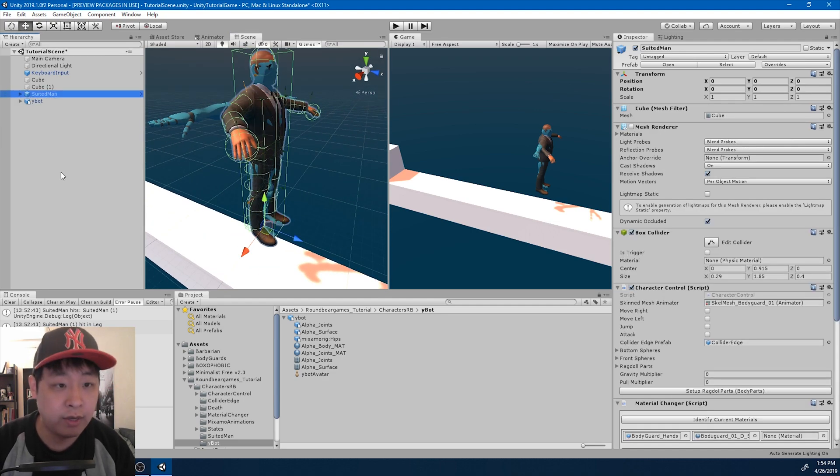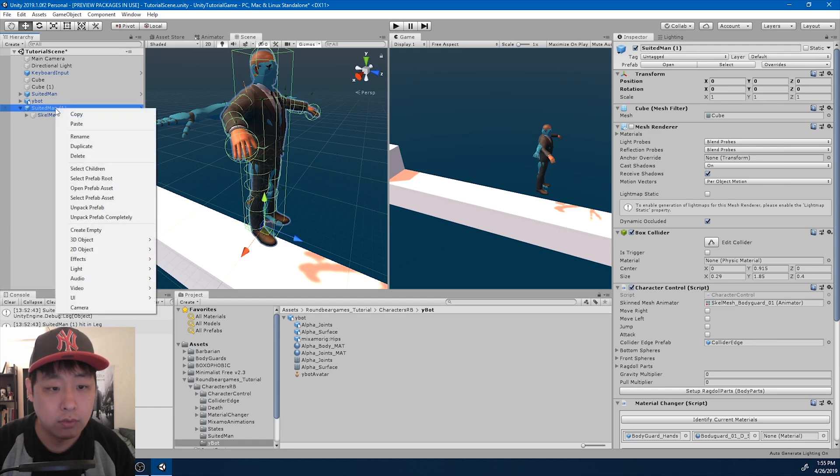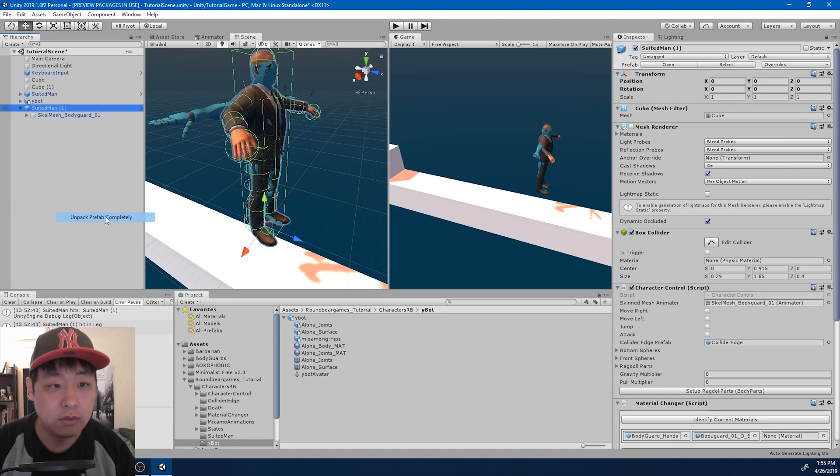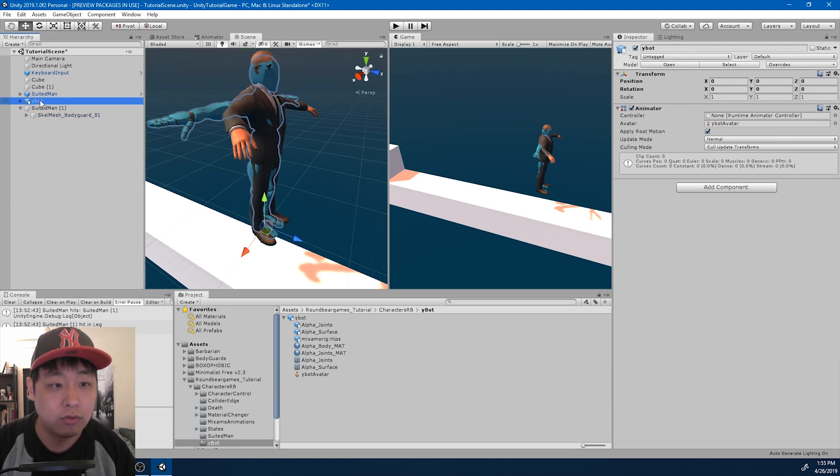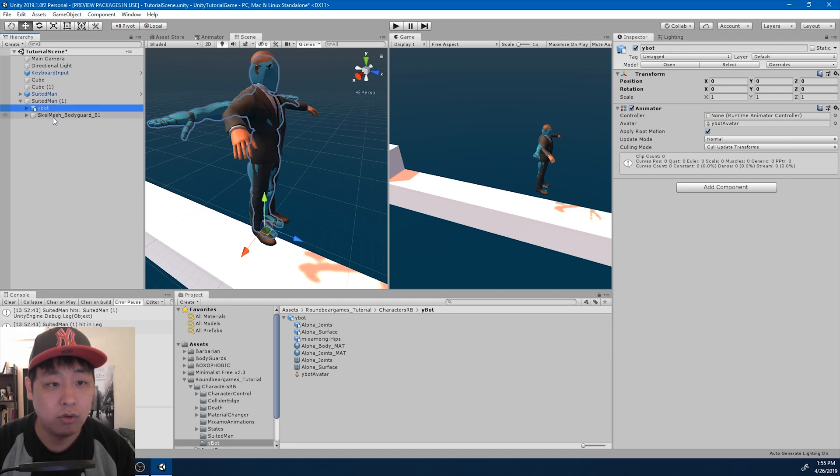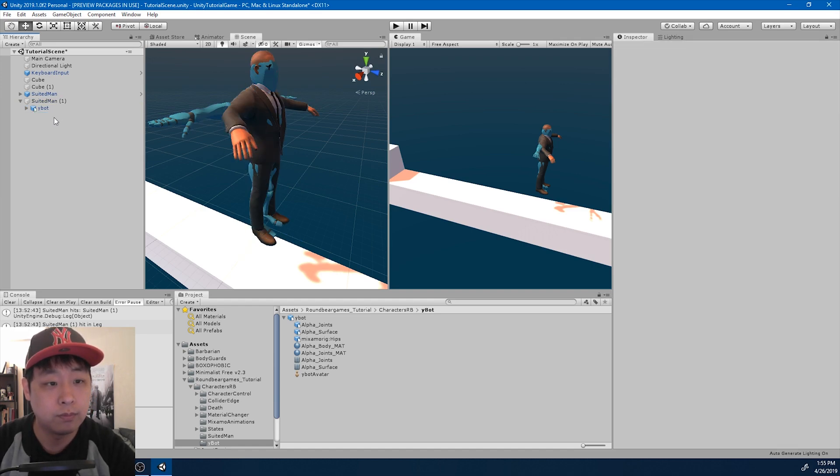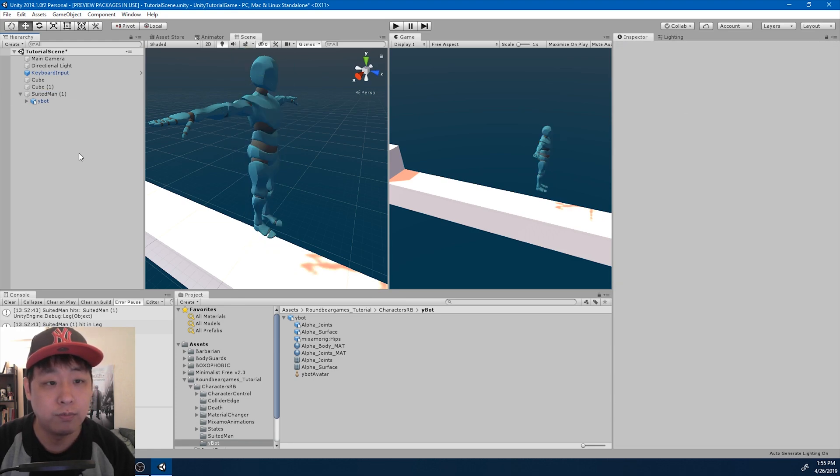I'm going to duplicate the suited man, and I want to unpack the prefab, drag the YBOT into the cube, get rid of the former suited man, delete the suited man from the scene view.